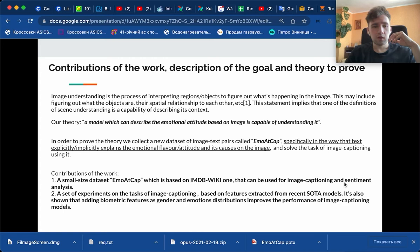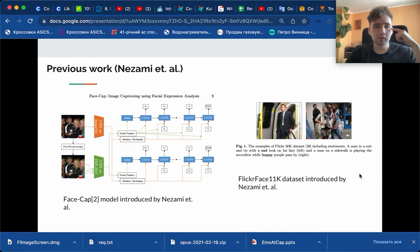We also show that adding biometric features as gender and emotional distributions improve the performance of image captioning models.